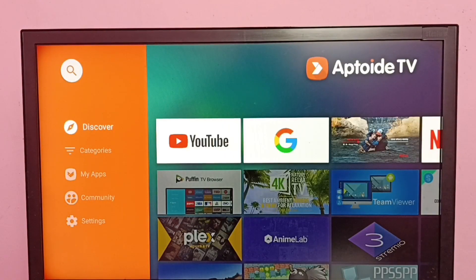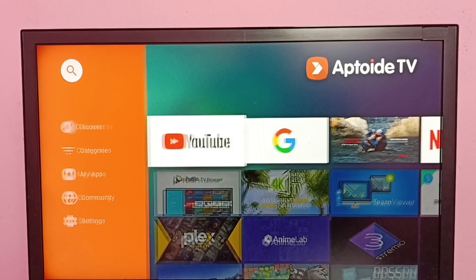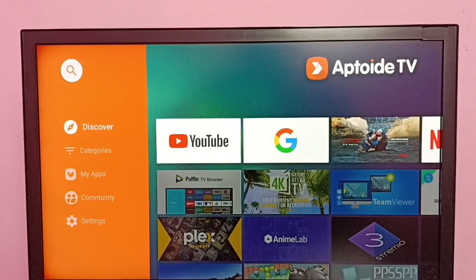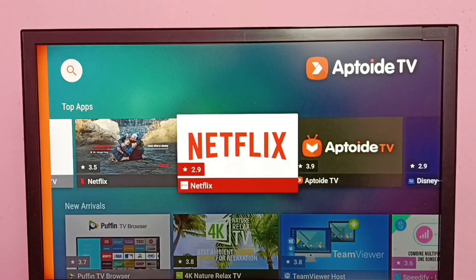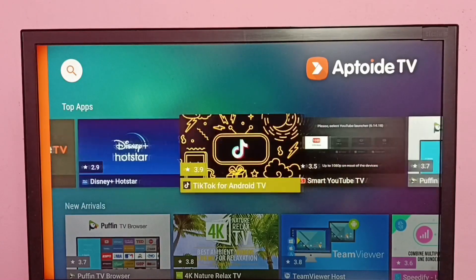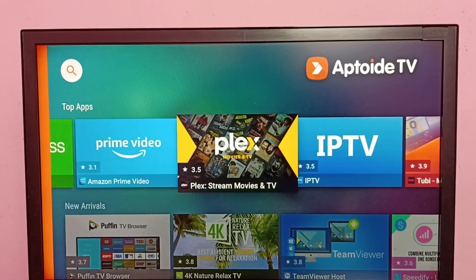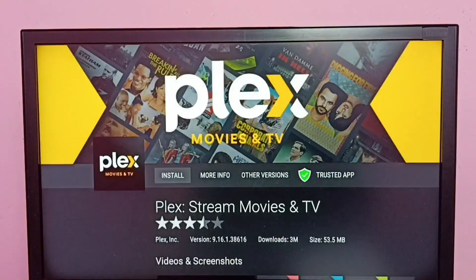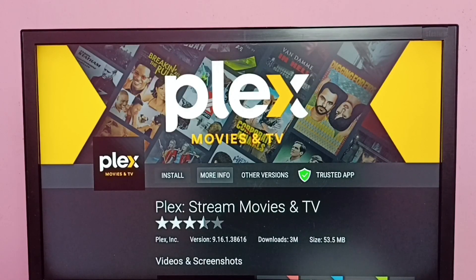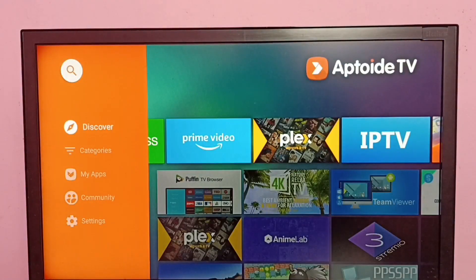If you want to install an app or game from this app, you can search here or select from the list. Select one app, then we can see the Install button and More Info. Just select the Install button — that's how we can install apps. Please try this.